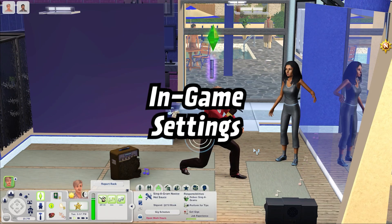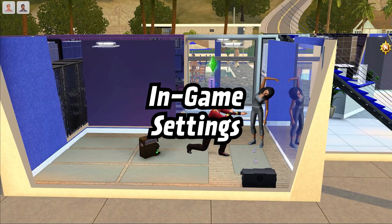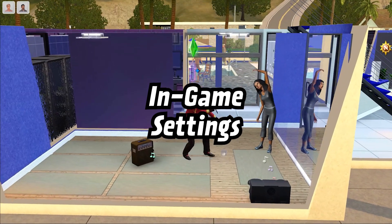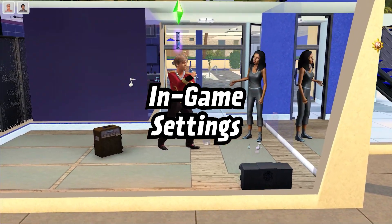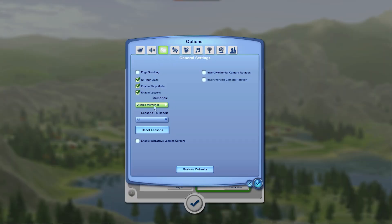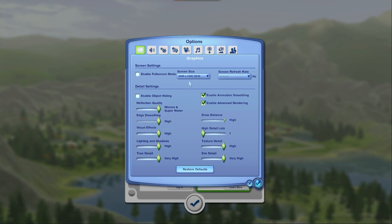Now I'm going to go over some settings that you can change in the game itself to help out with performance. First you want to be sure to disable memories because those can quickly bloat up your save files. In terms of graphic settings if you're having a lot of crashing you may want to tone down the settings a bit and see if that helps at all.